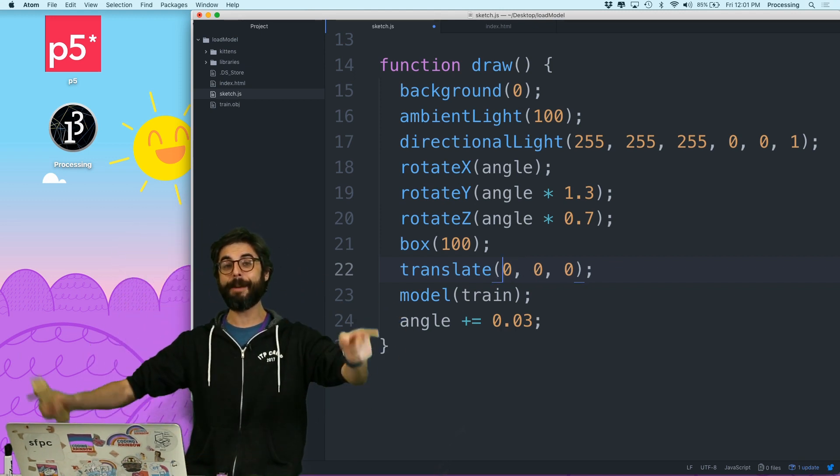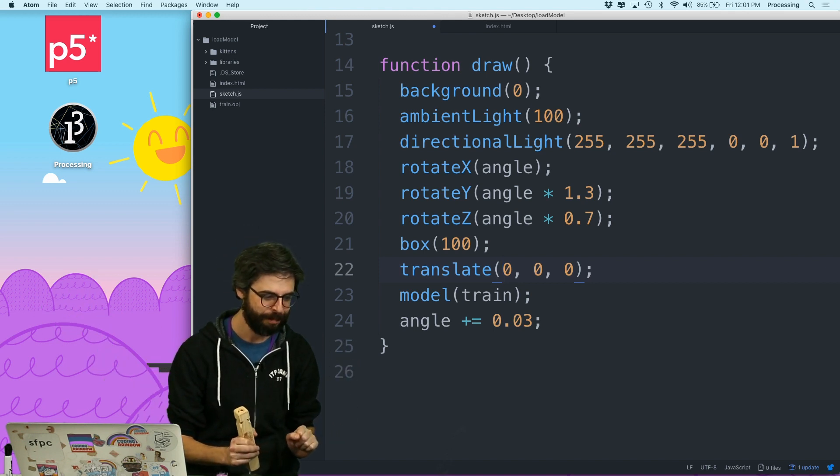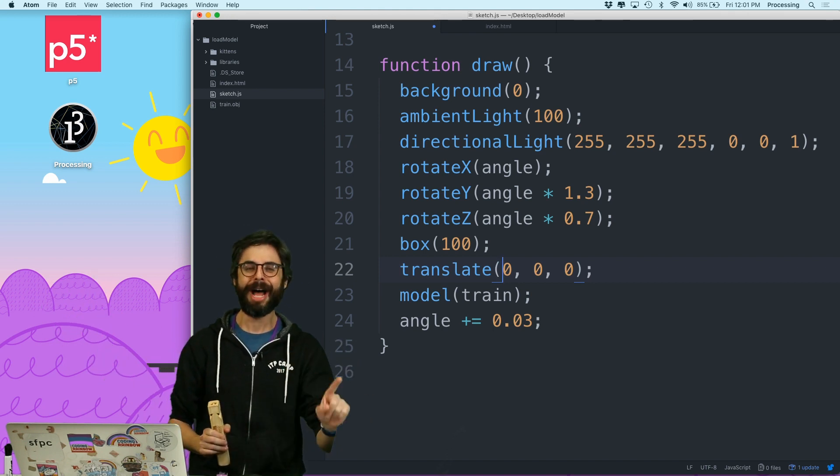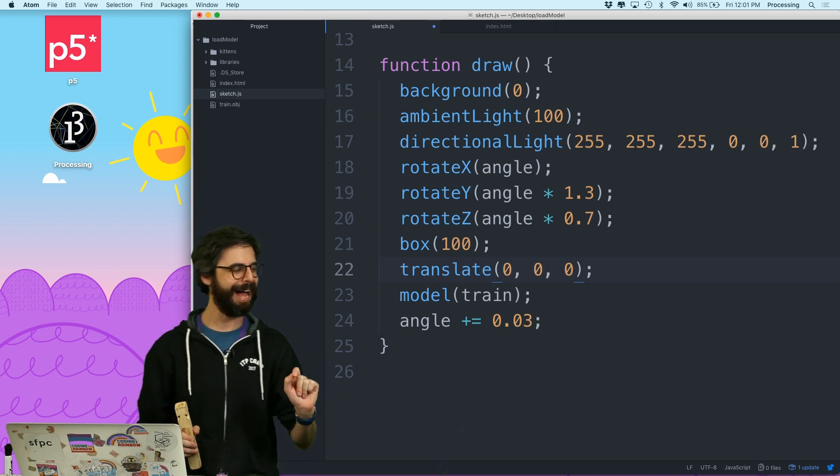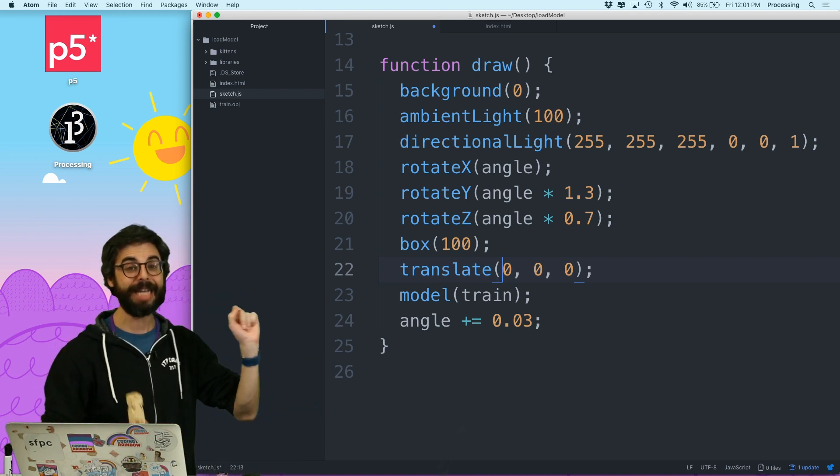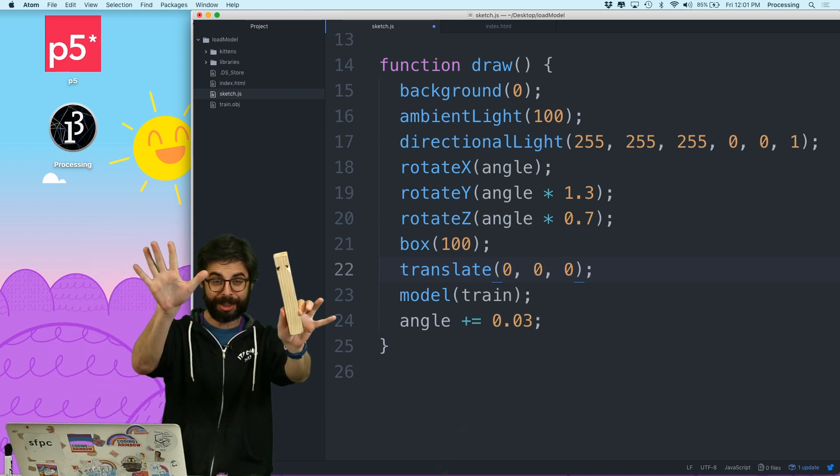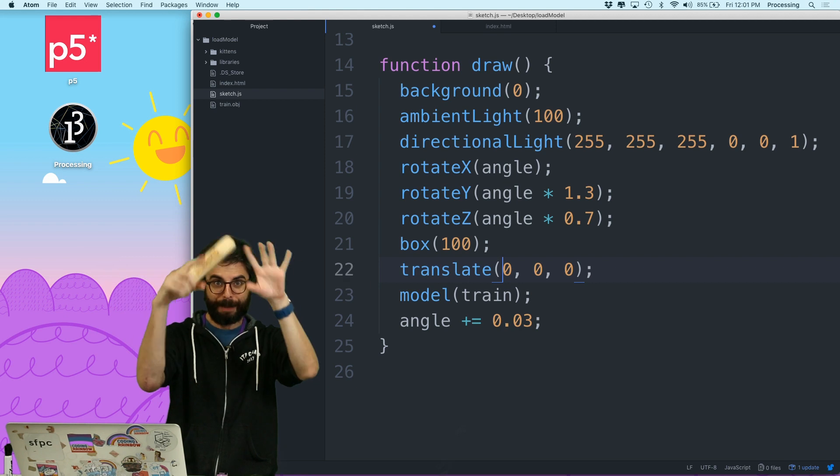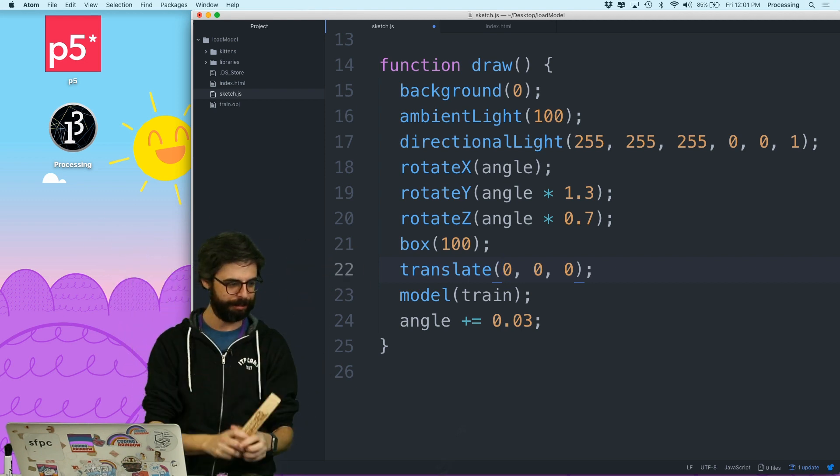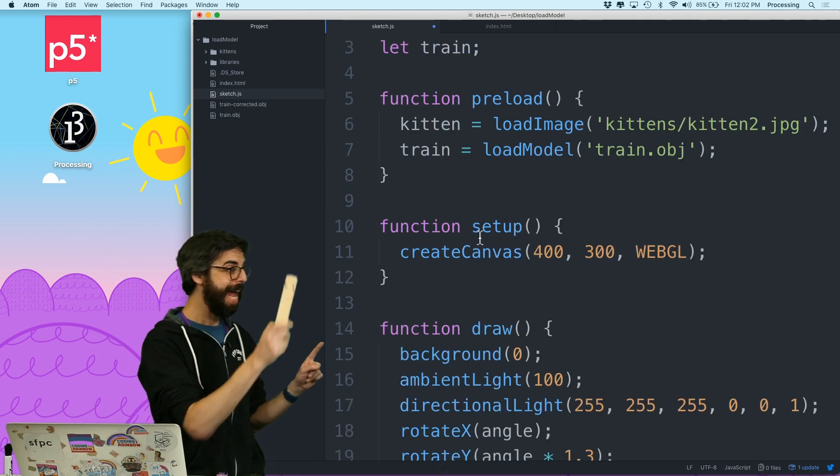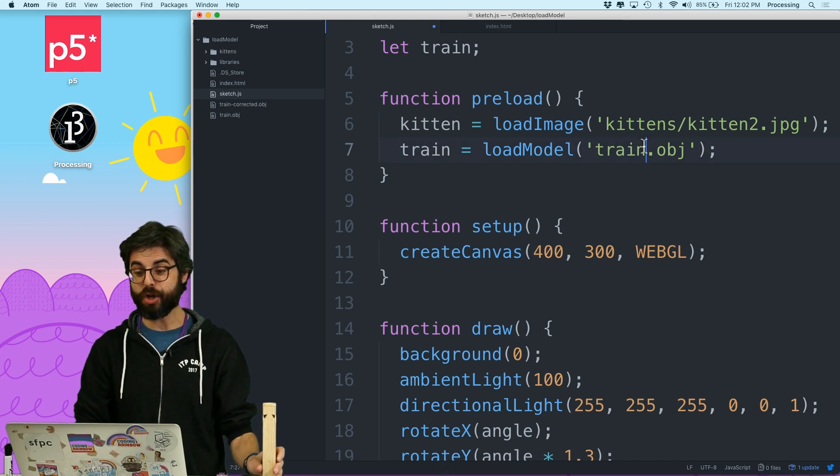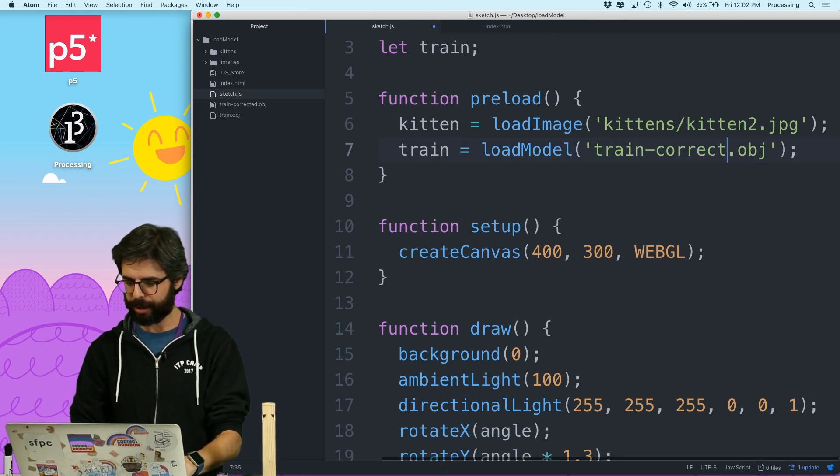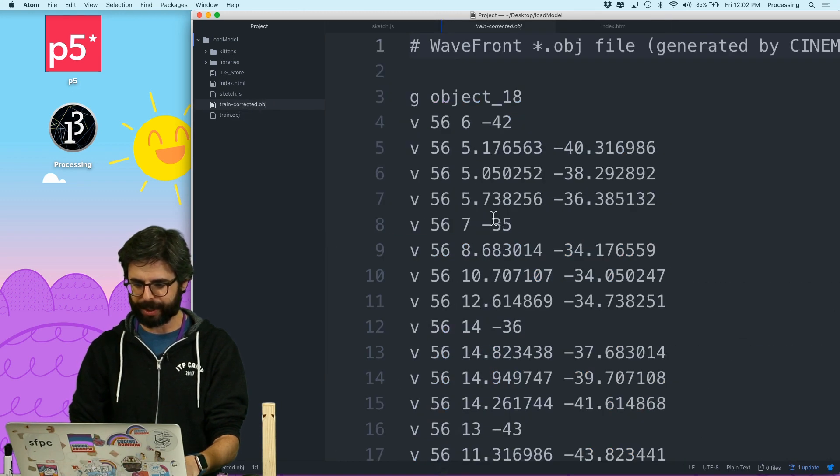what I'm going to do is I'm going to revise, or perhaps Alka has already done this for me. Alka in the chat has revised the model to center around 0. So hold on for a second. I'll be right back with a magical new model. Okay, I'm back. And I'm going to change. I now have a new OBJ file, train corrected. We can look at it, actually.